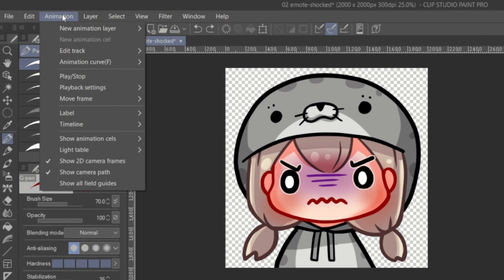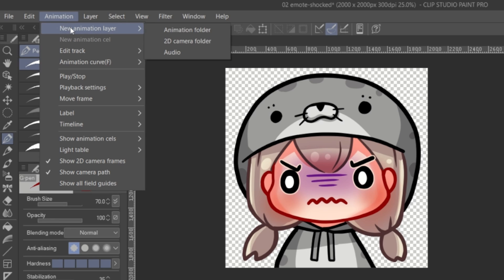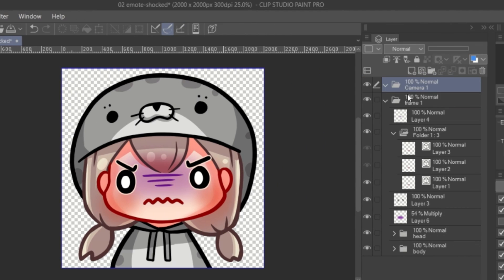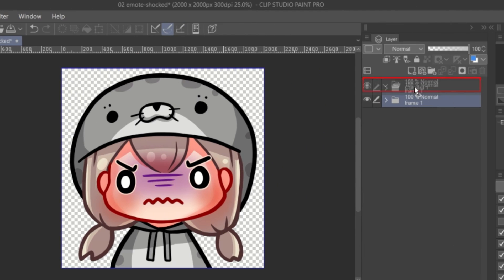Go to animation, New animation layer, and 2D camera folder. Put everything inside the camera folder.